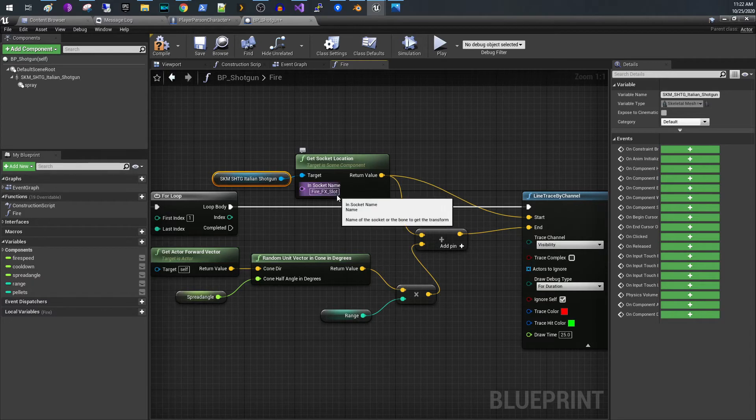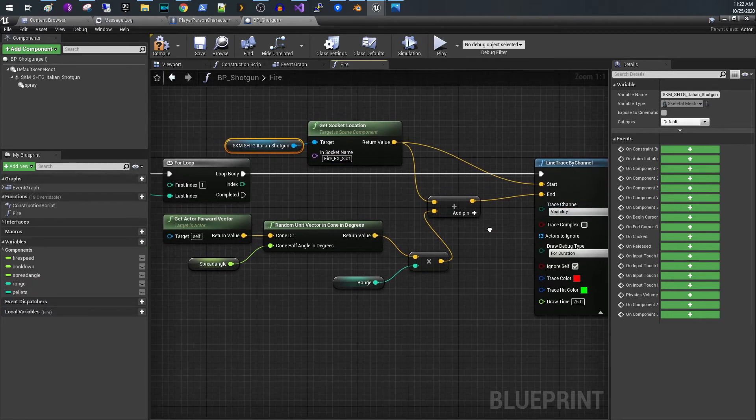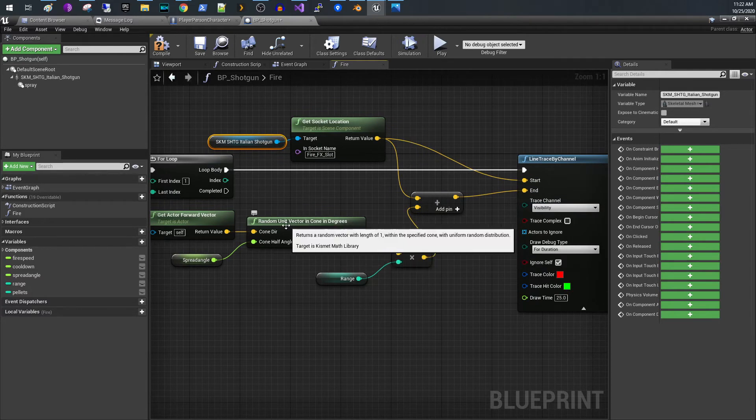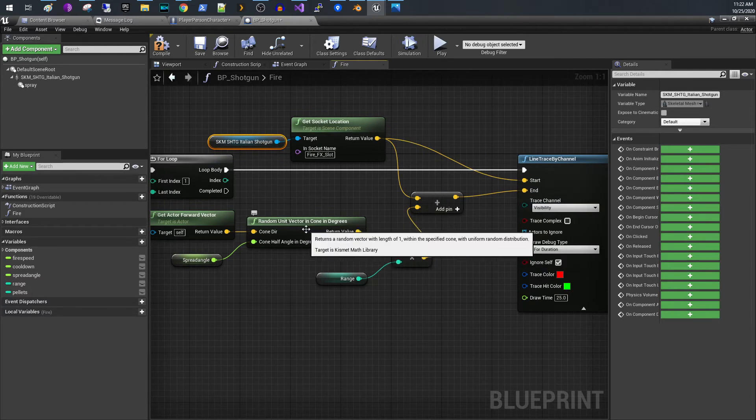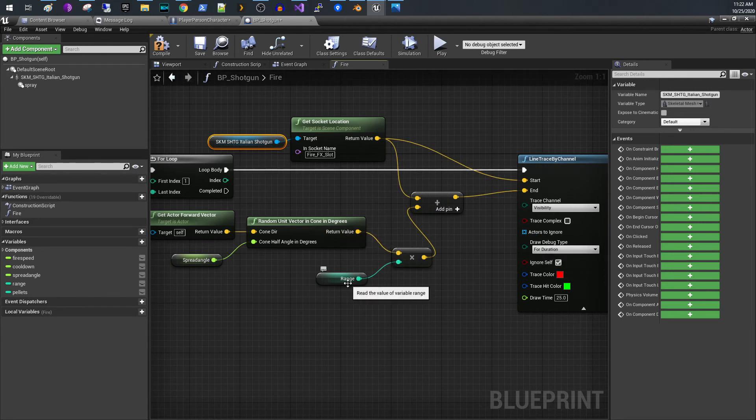So we're grabbing from the tip of the gun. We're going to start our line trace there and then all we do is we multiply this random unit vector. So that's a direction.